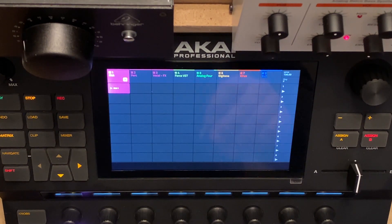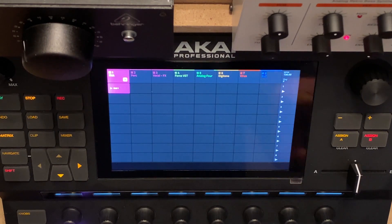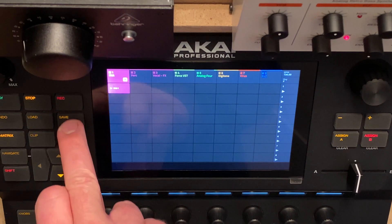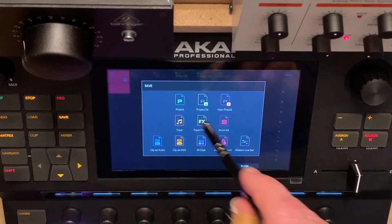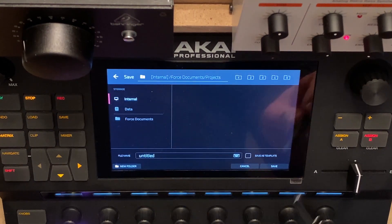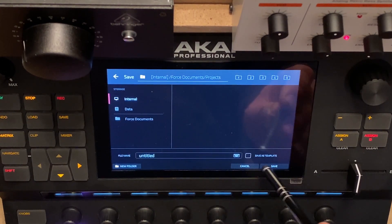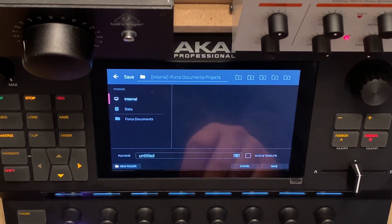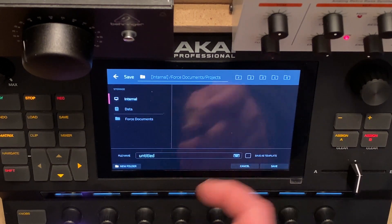To create a user template, simply create all the tracks you want, create the settings that you want, and then save the project and tick 'save as template'. Easy.